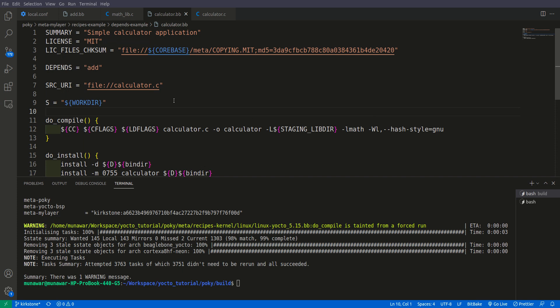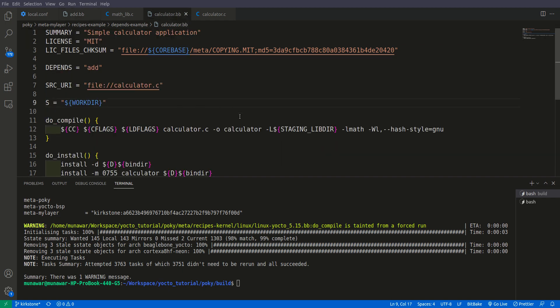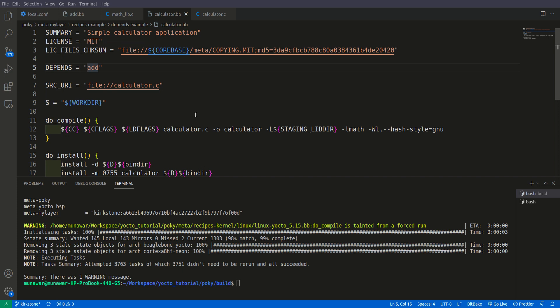This add recipe provides libmath.a that we use to build the calculator recipe or the package in the calculator recipe. But this add name doesn't seem related to libmath. What we can do is write here some meaningful name which tells what functionality we are using. So I will say it depends on libmath.